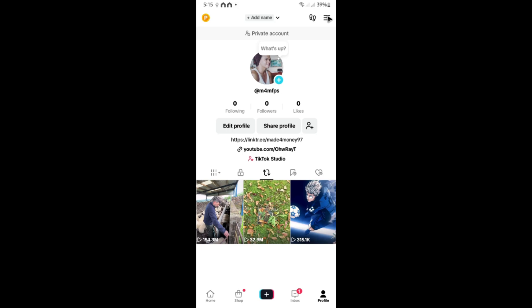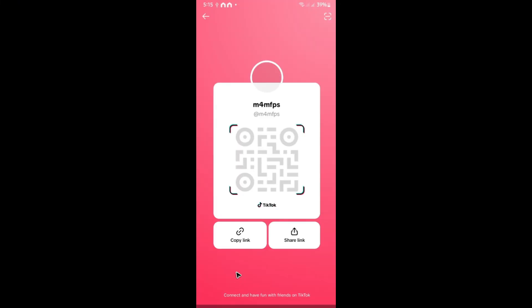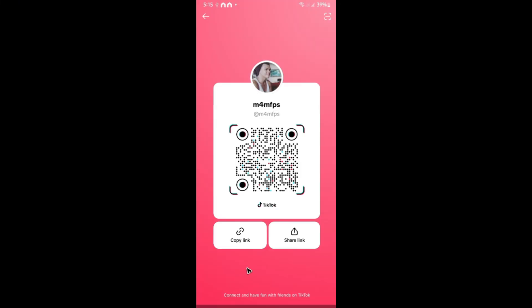Tap on the three horizontal lines. Now you have the option here, my QR code, just tap on it to open up your QR code. Here as you can see, we have our own QR code from our phone.